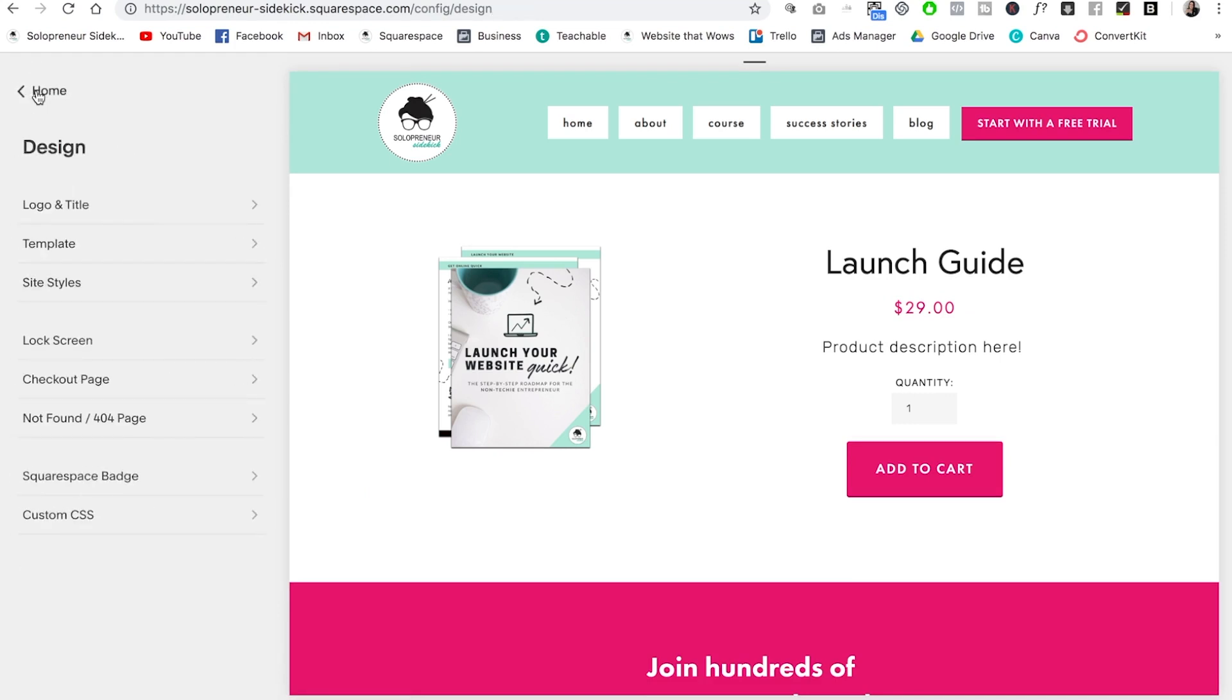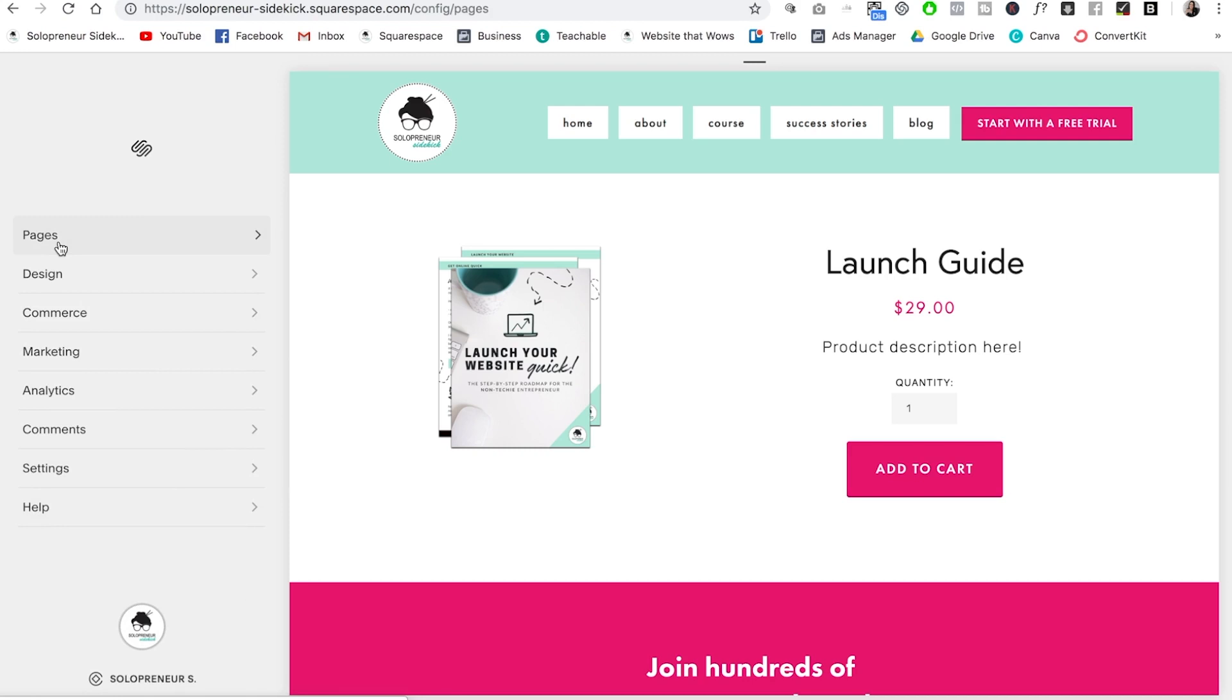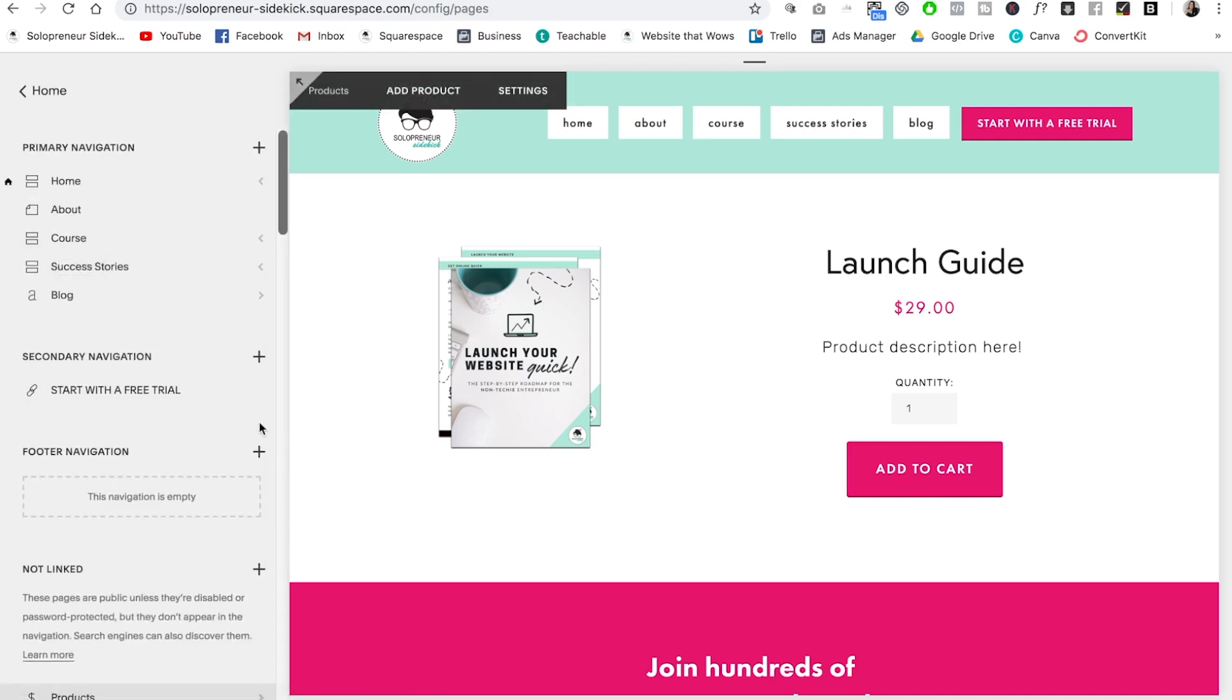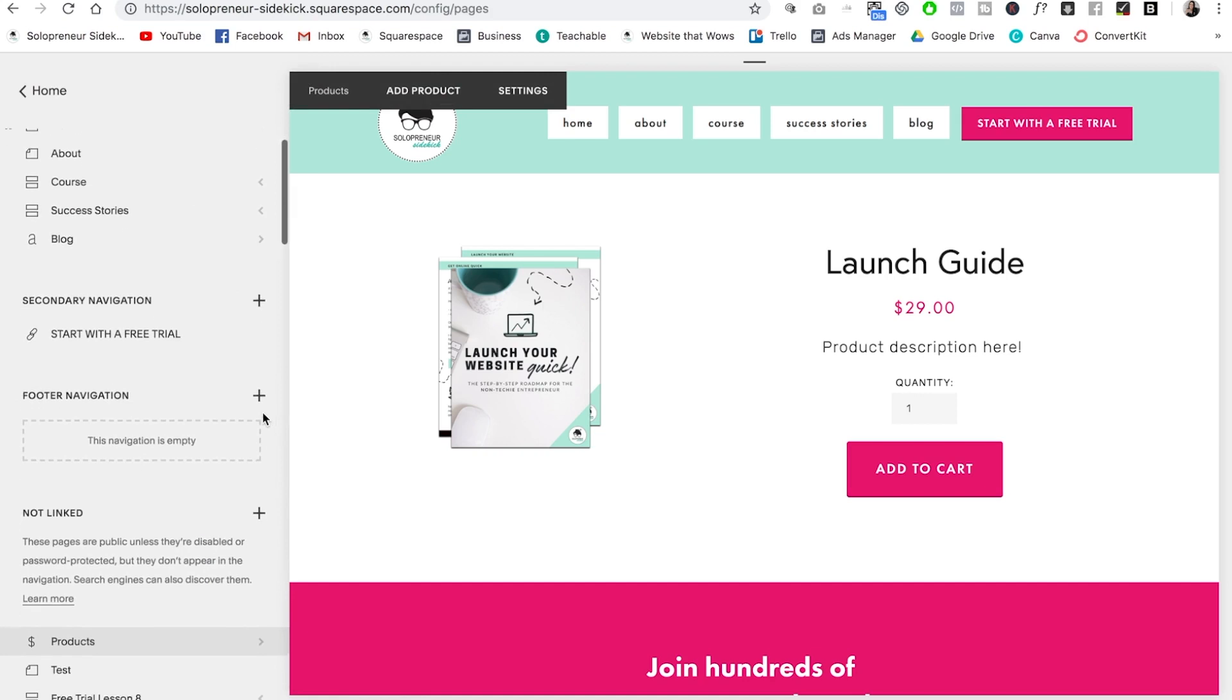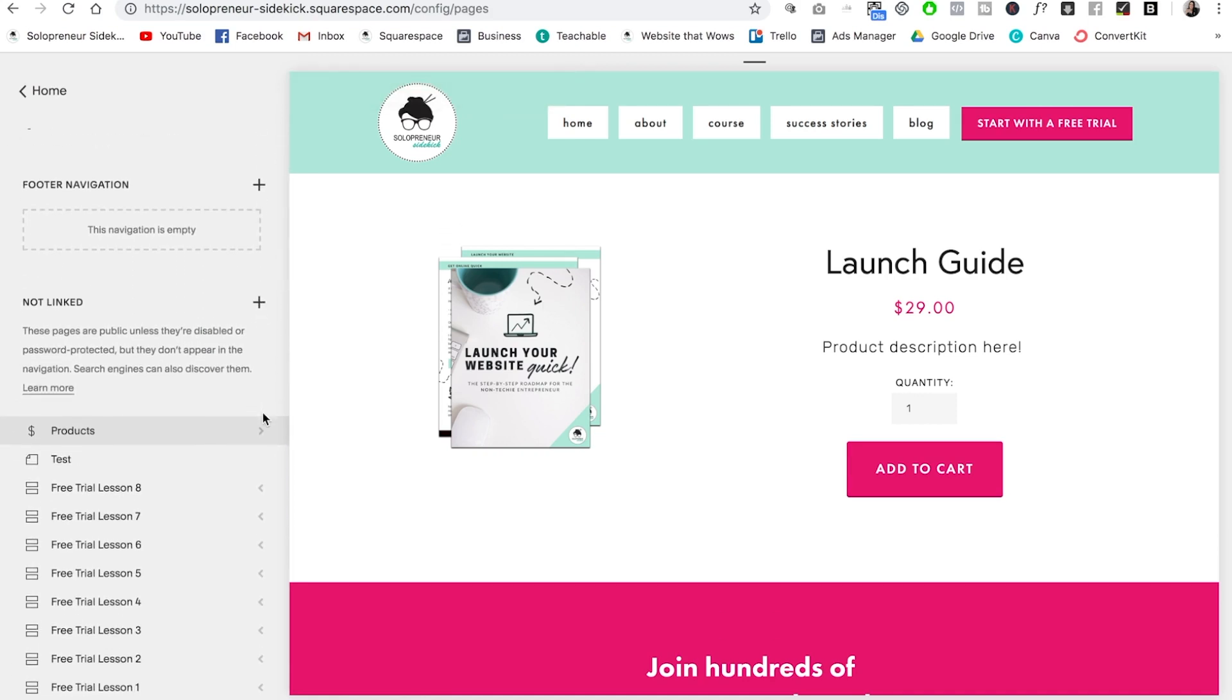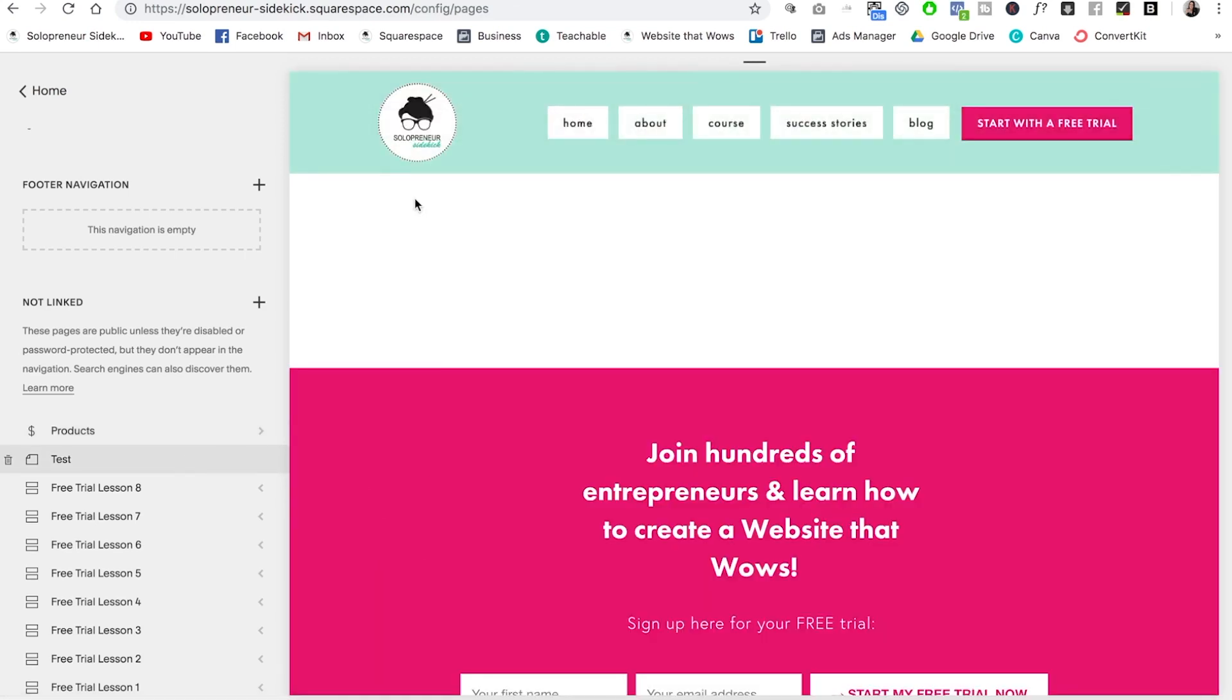Okay, great. So another thing I absolutely love about Squarespace is that you can add your product to whatever page that you want. So for example, let's say you want to write a blog post and share your most recent product. You can absolutely do that. So on any page or blog, you can add a link for someone to purchase your product. Let me show you an example on this test page here.